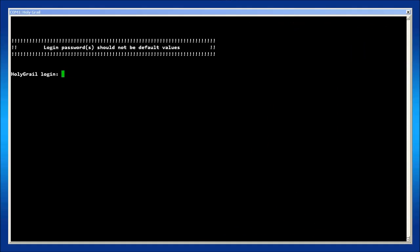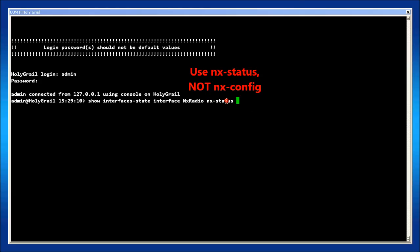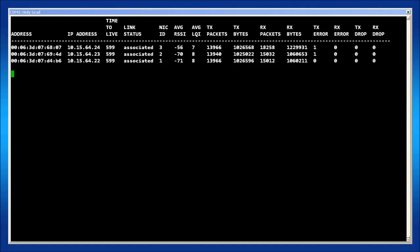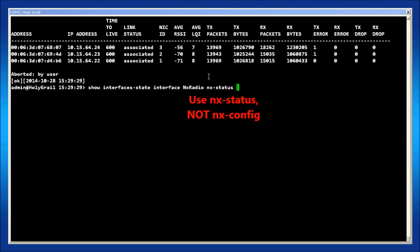To view the LQI parameter from the command line, log in as admin and enter the following command: show interfaces-state interface nx-radio nx-config connected-remotes. You may want to use the pipe tab and pipe repeat command to make this look nice. To view the access point's active channel list, enter this command: show interfaces-state interfaces nx-radio nx-config active-channels.